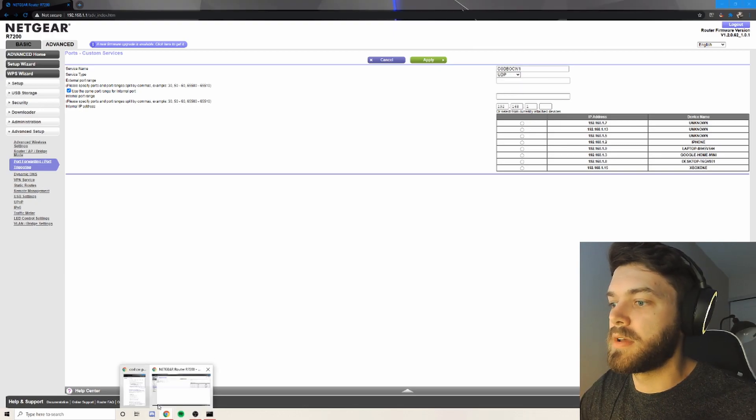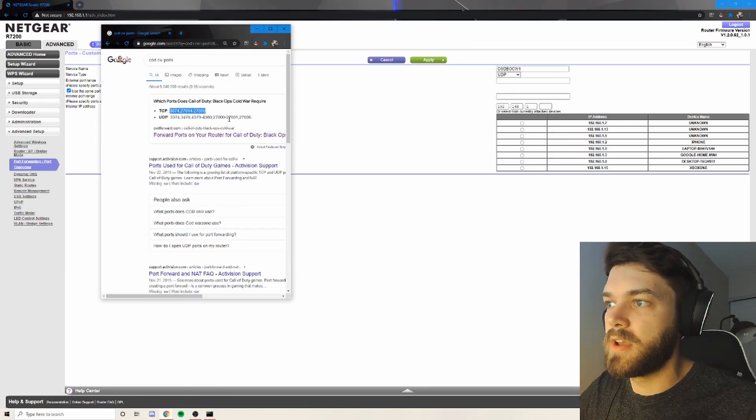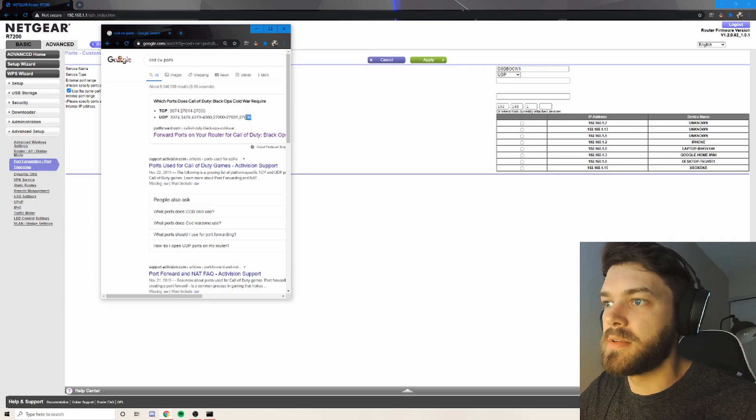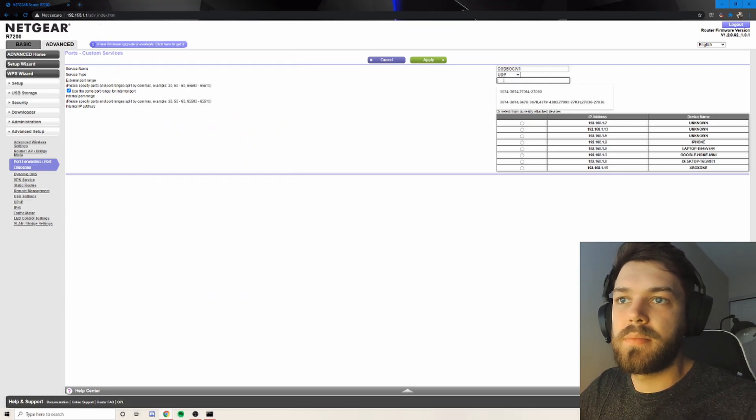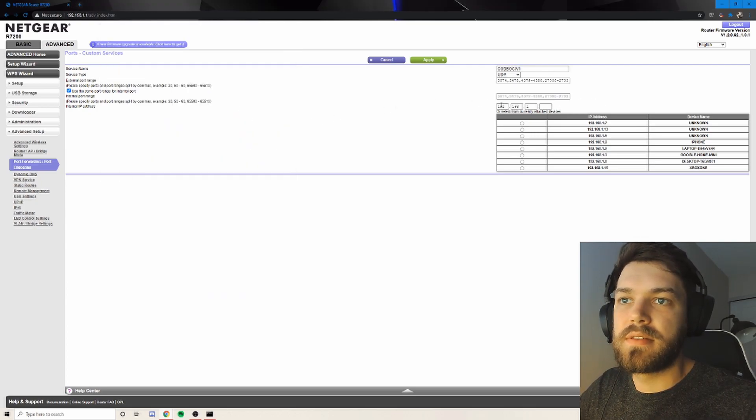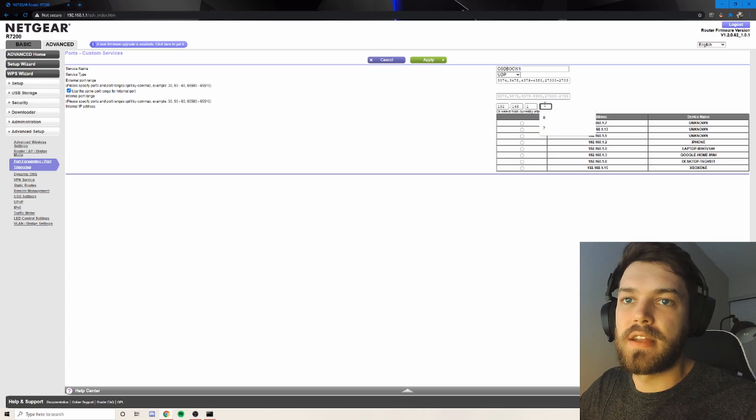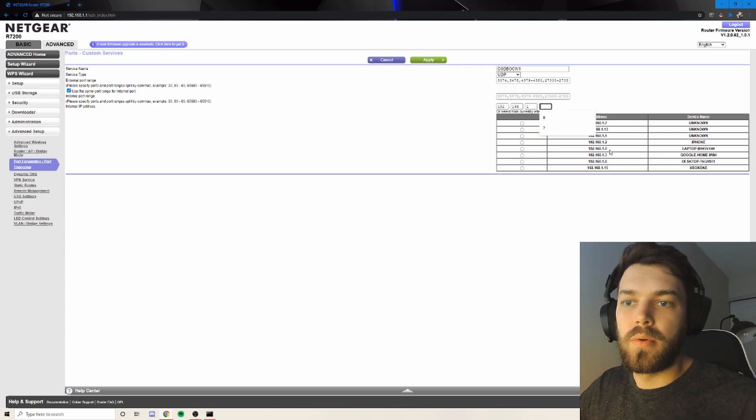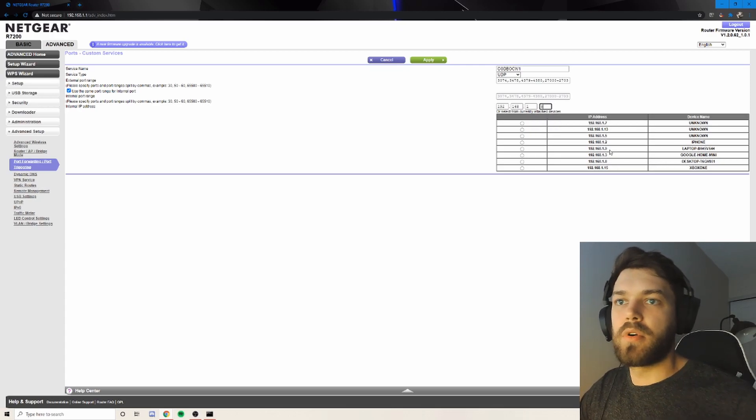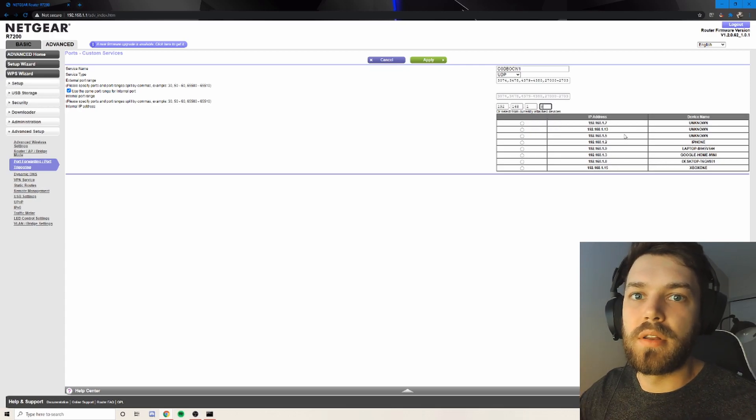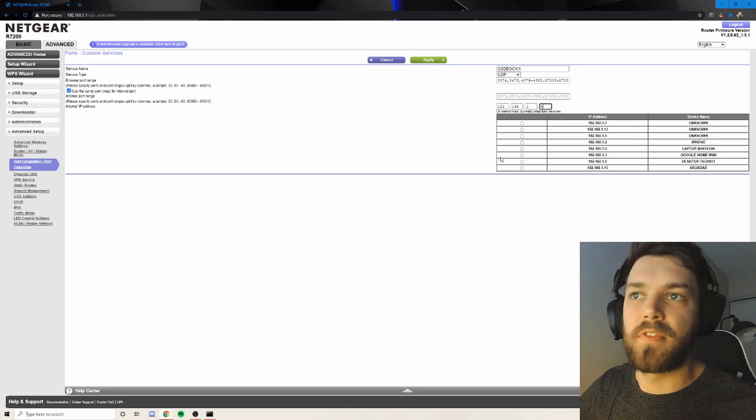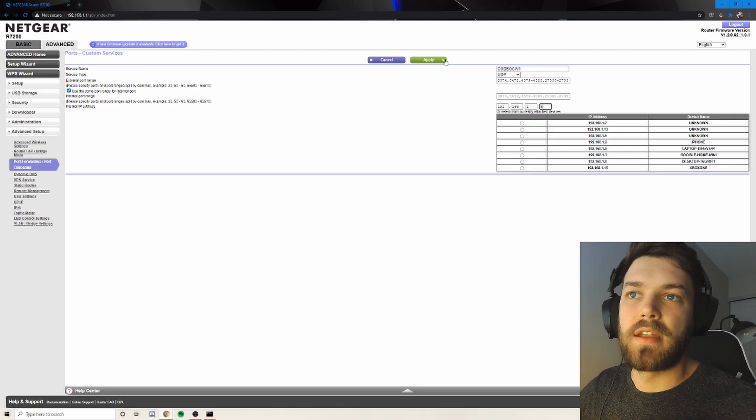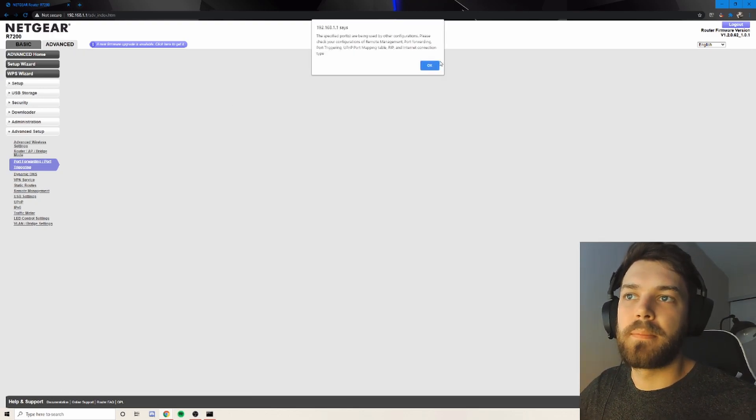And bring up your Chrome again. Copy and paste all of this. Copy, paste. And again, you're going to go for your port, whichever one console or desktop that you prefer. And click apply.